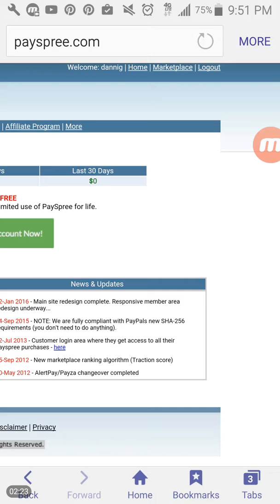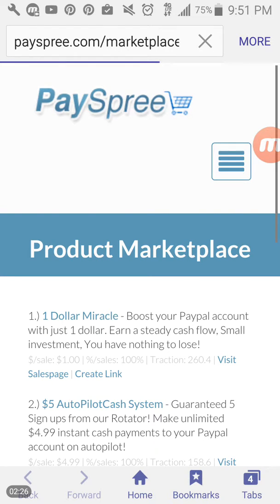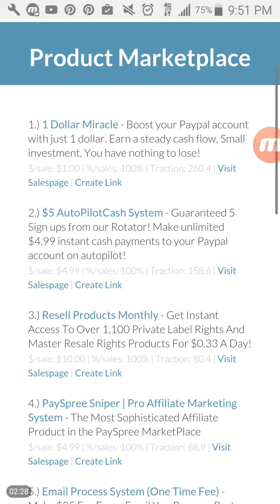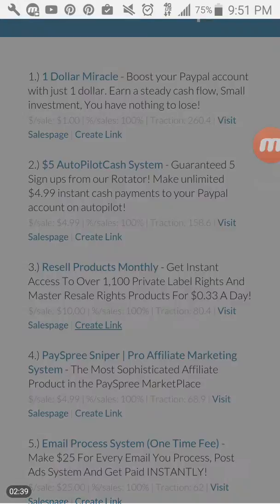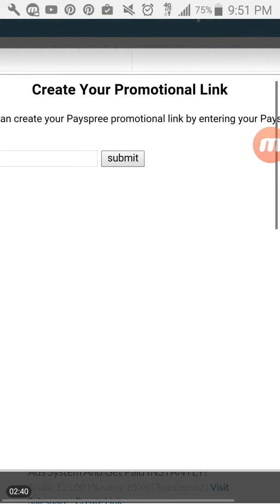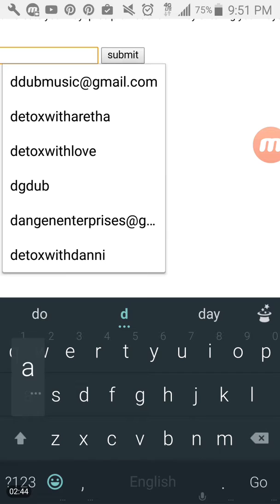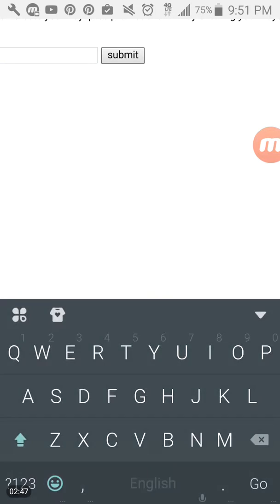So you're going to go ahead and click on marketplace to take you to the product marketplace so that you can find your product that you're looking for for this program at the $10 level, which is going to be resale products monthly. And you should have already paid for that if you are on this page. So you're going to go ahead and click on create link for number three and you are going to enter in the username that you used and click submit.